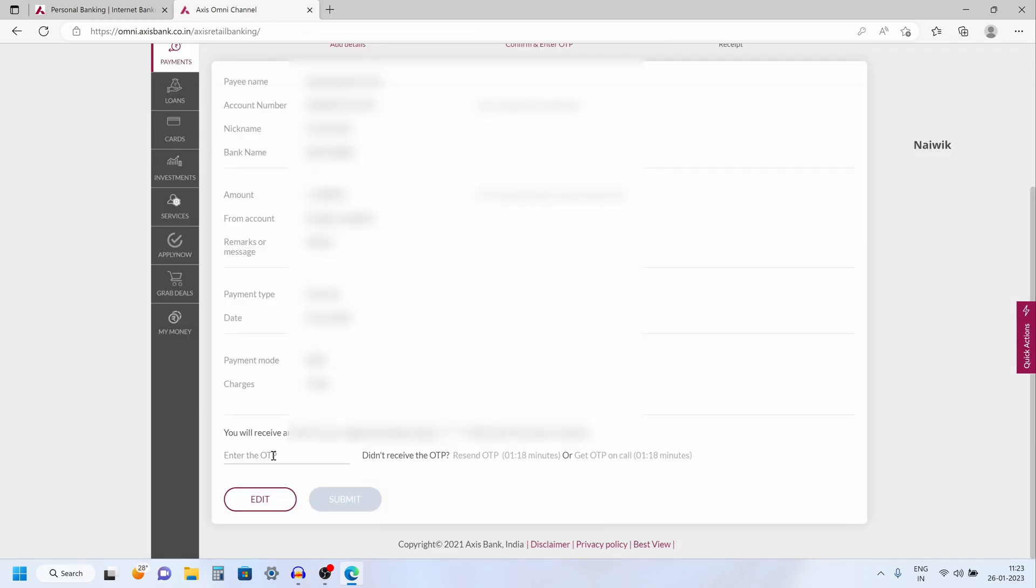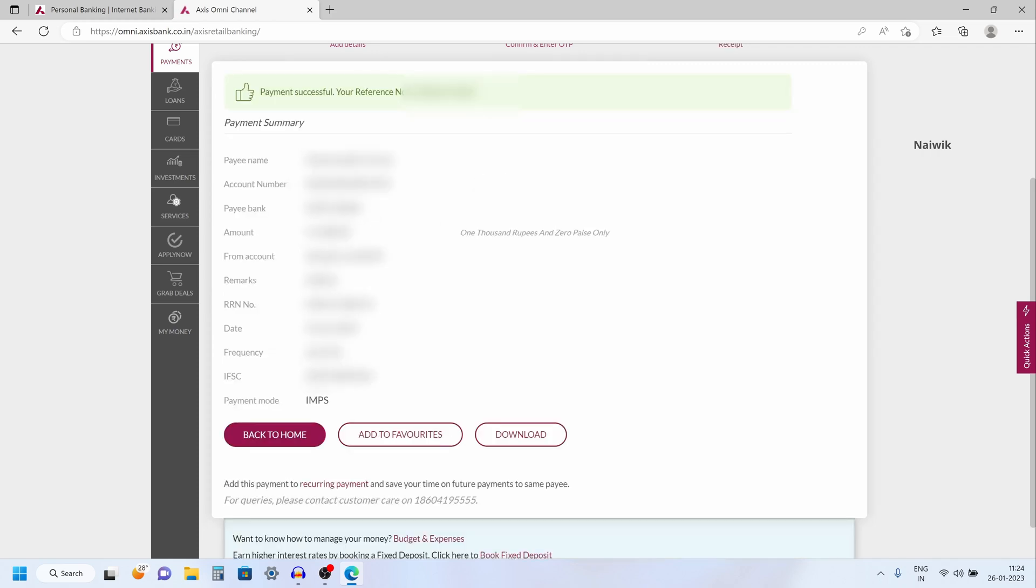Now you will get an OTP to your registered mobile number. You need to enter the OTP over here and you need to click on submit. Here you can see the message, payment successful, your reference number is so and so.